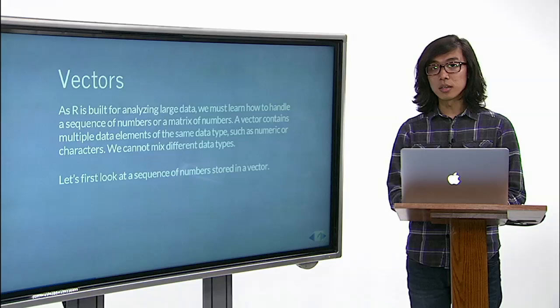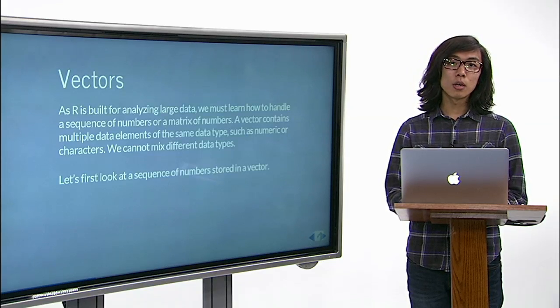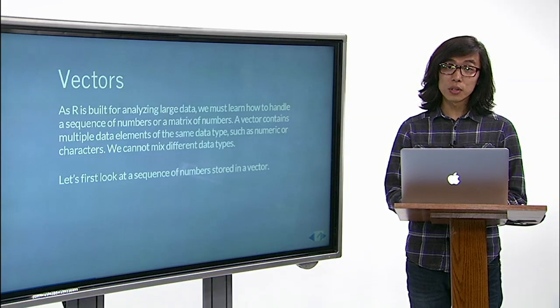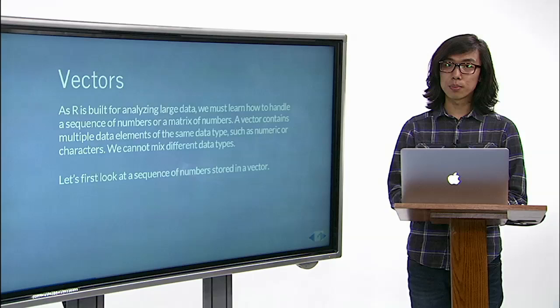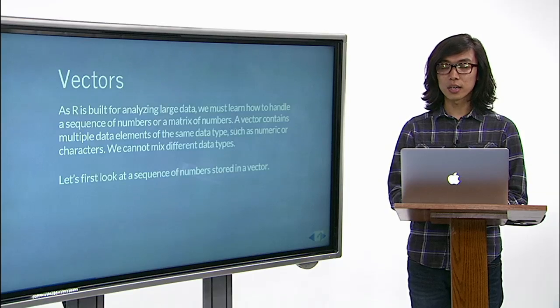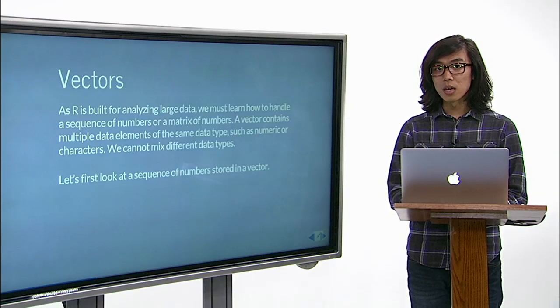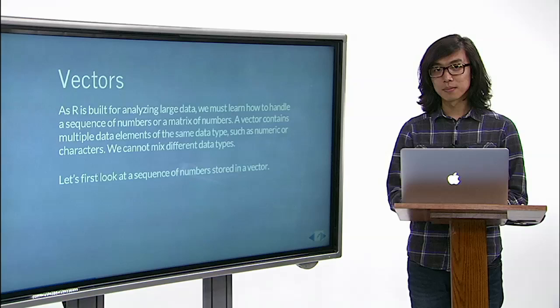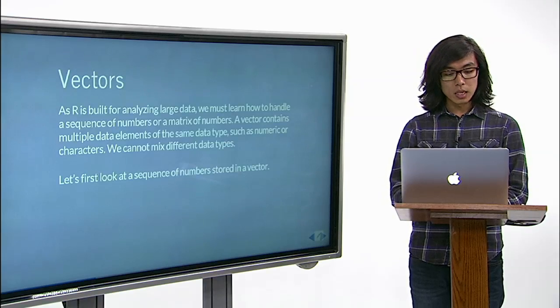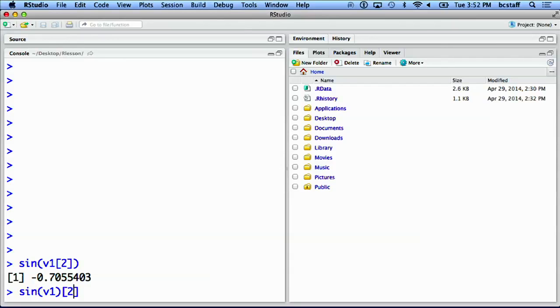Note that an equivalent result can be obtained by firstly applying a desired math operation on a vector and retrieving a subset of the result. Here, we can apply a sine function to v1, and after having applied sine function, we can look at only the second value.